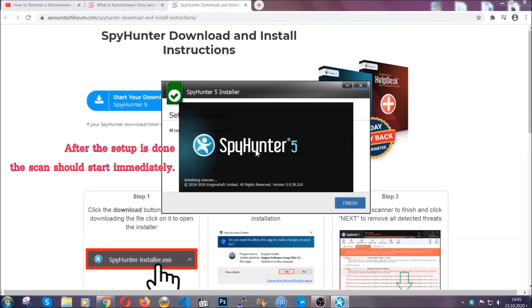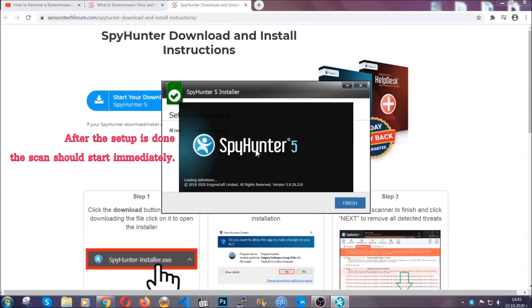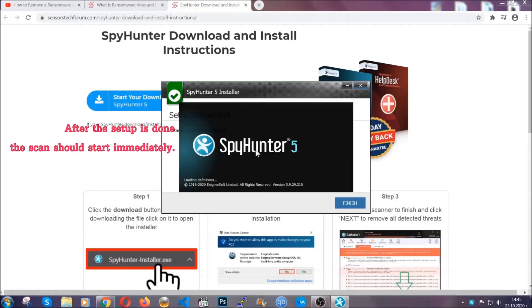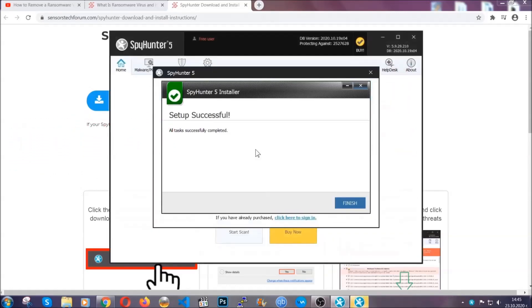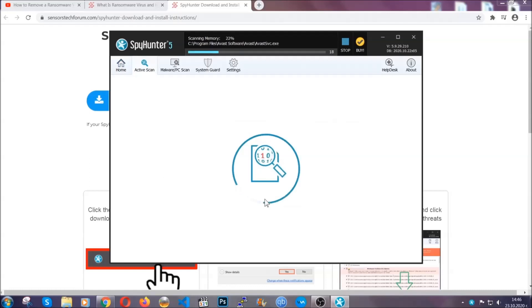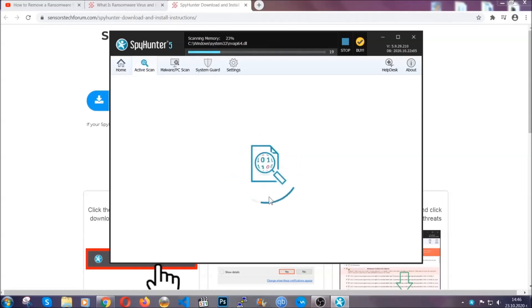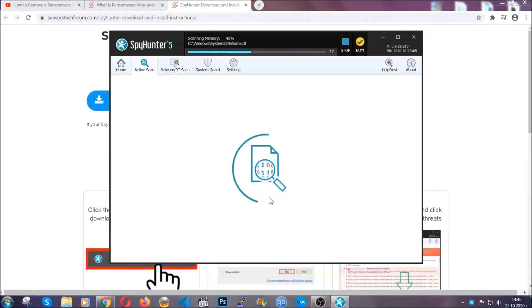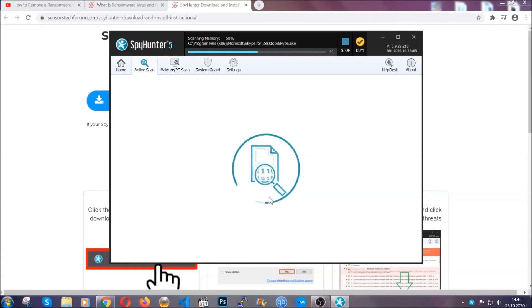After the setup is done, the scan should start automatically. When it's done, you click on finish and the scan is gonna start. Now that's it—basically now the software is looking for any virus files, objects, cookies, anything that may be even potentially malicious.